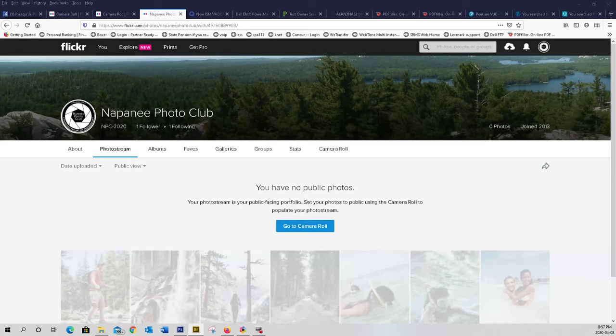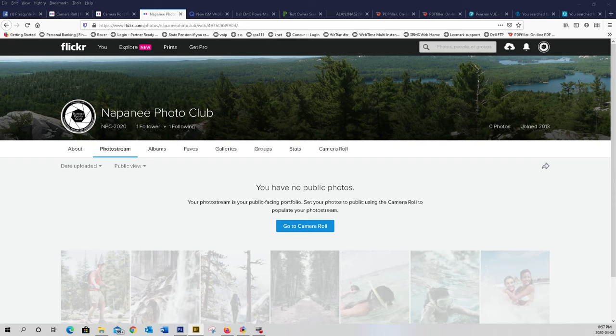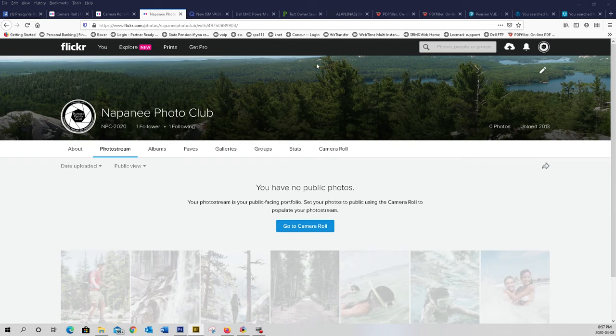Hi, this is Alan Jenner. I'm just giving you a quick tutorial for Flickr to upload your pictures to the April theme. One tree in Flickr.com with the username and password.